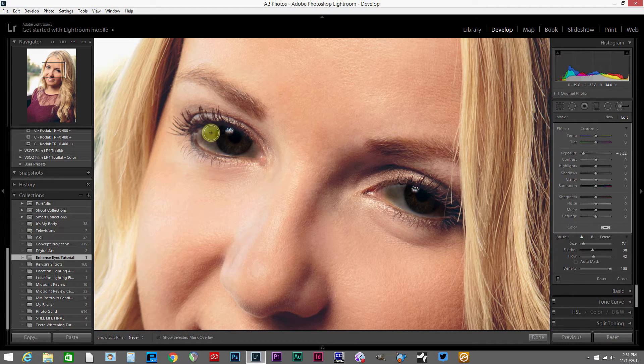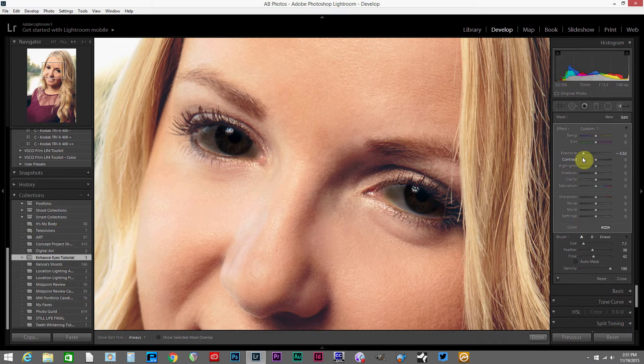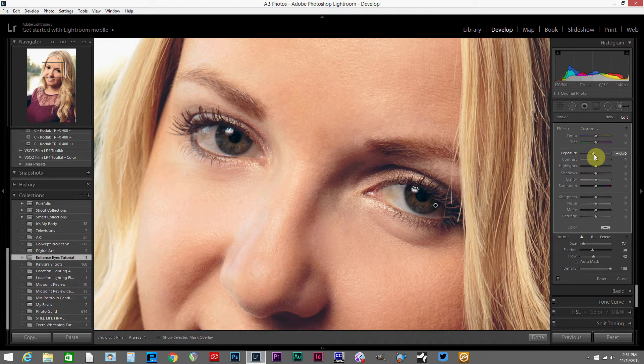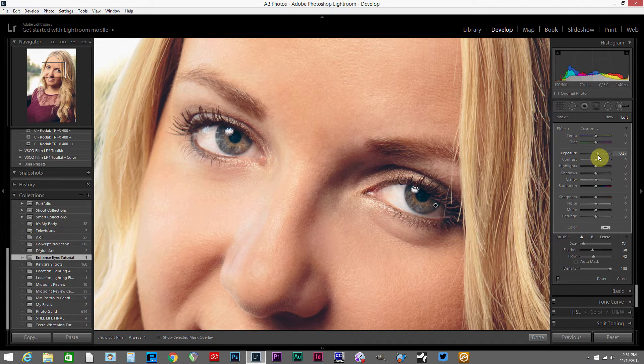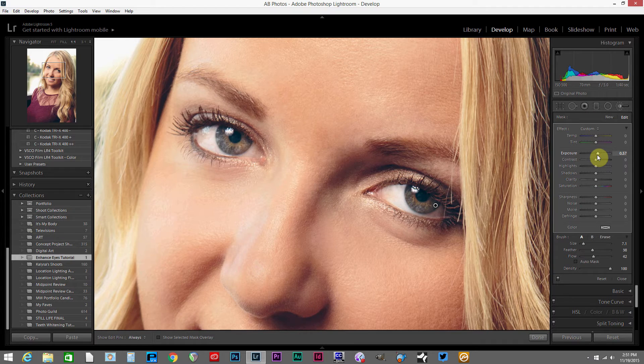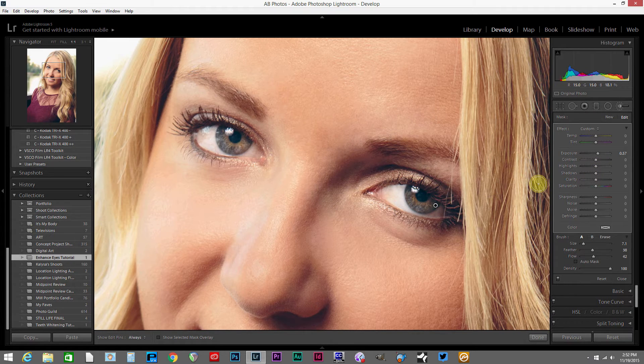I've got those eyes painted in, and now I'm going to take this exposure and instead of darkening the eyes, I actually want to brighten them a little bit. So I'm going to go up past zero a little ways, maybe a half a stop or so, and just brighten the eyes up a little bit in general, the whole eye.